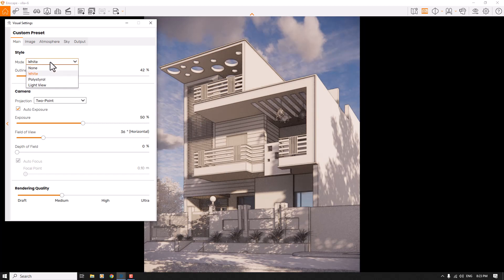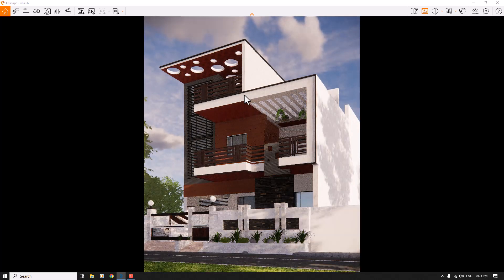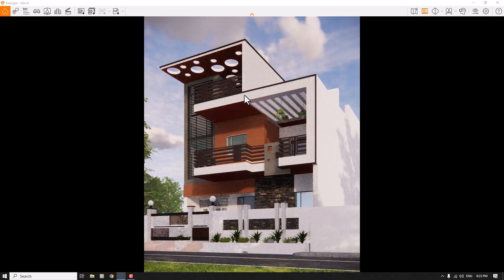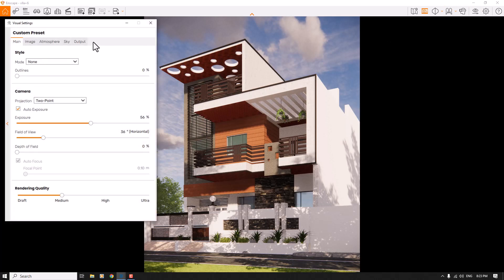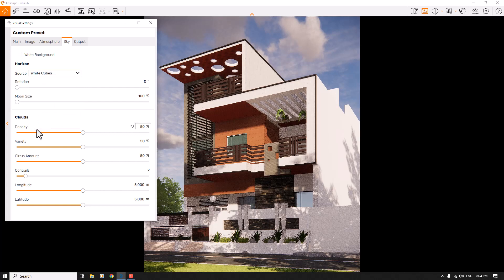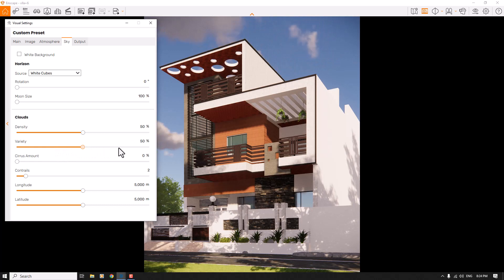I prefer to use None mode with outlines at zero. I'll increase the exposure to about 56 percent, then hold Ctrl+U to change the sun direction. In Visual Settings, under Skybox, I'll change the horizon source from White Ground to White Cubes and decrease the cirrus amount to zero for better clouds. I'll adjust the variety to find the best result.